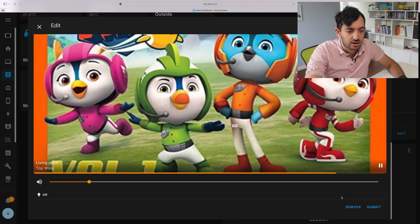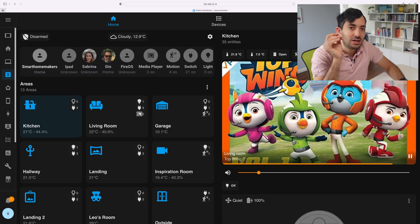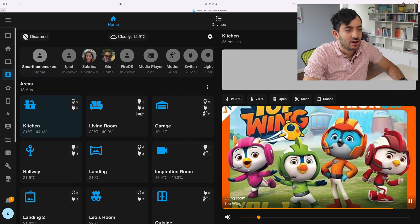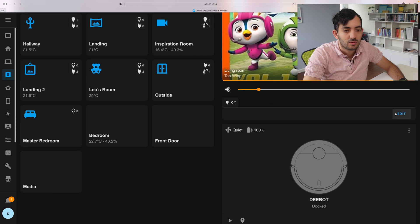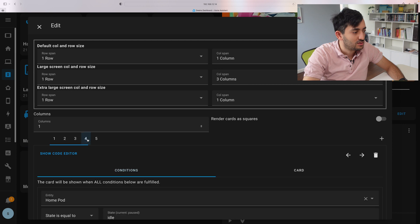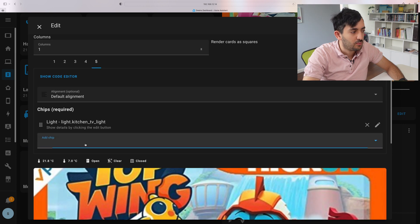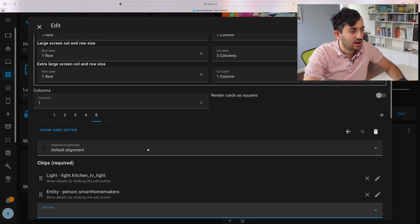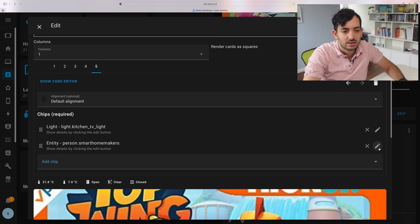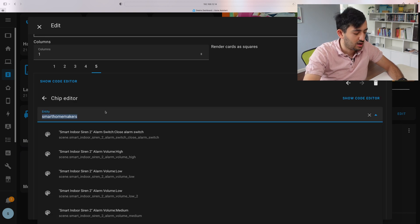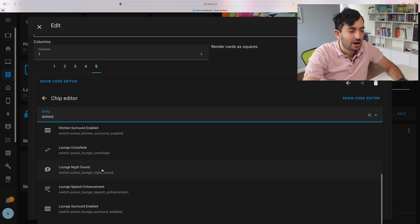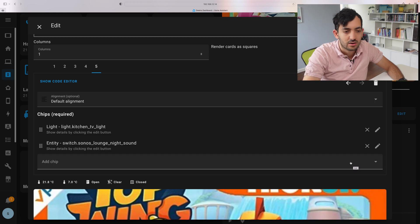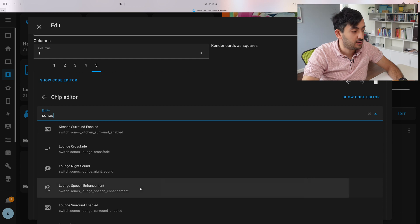If you're into media like I am, I'm going to show you a little trick. So if you modify this and if you go to edit mode, and let's go to the chips. So at the end we've got some chips, and I can add the chip, and I can say entity, and edit with the pencil over here, and I'm going to look for Sonos. I can look for something like night sound, and I can add another one, speech enhancement. I can click submit.